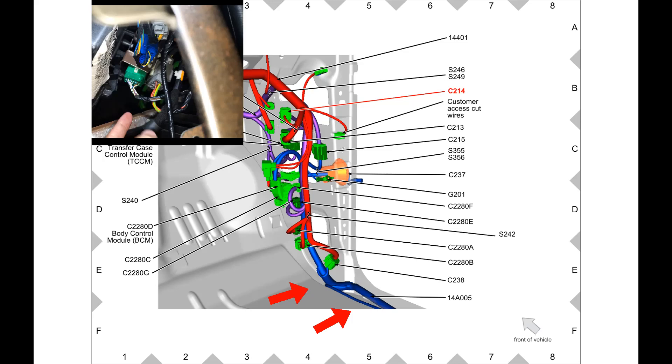I'm not sure who it was, but they replaced the BCM. And I'm assuming they had all these connectors disconnected for some reason and just didn't push this green one in far enough.